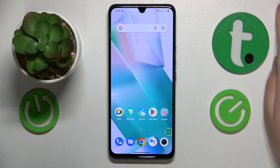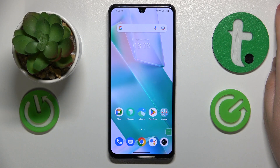Welcome to the Hard Reset Info YouTube channel. Today I will show how you can set a reminder in a Vivo phone.